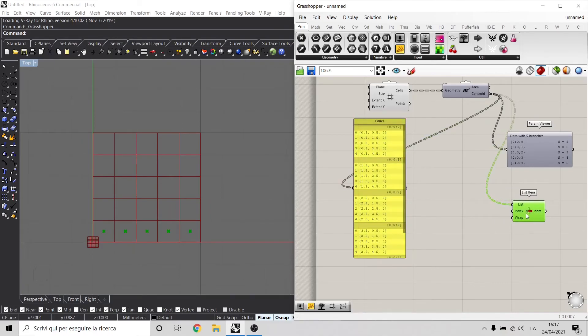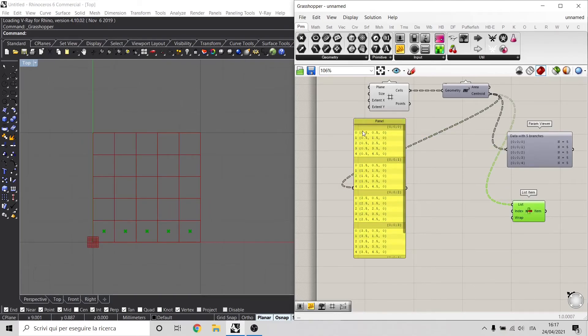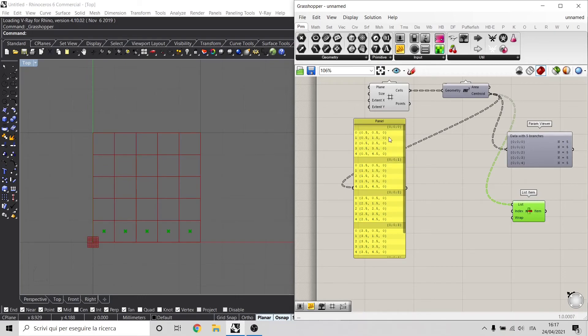This is different from what we did before, because before we were taking a path. We were taking these 5 points and a specific point inside a path. For example, this point, this point, this point or another one.